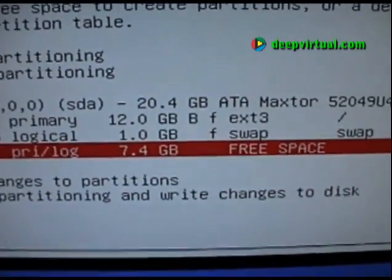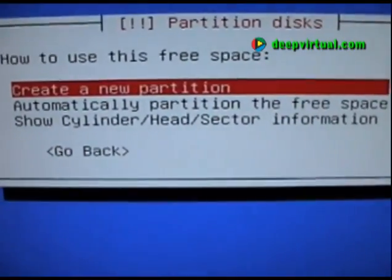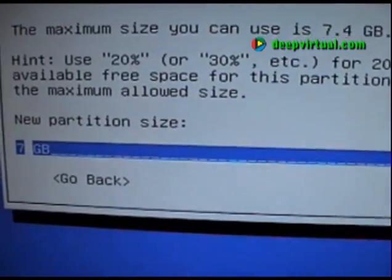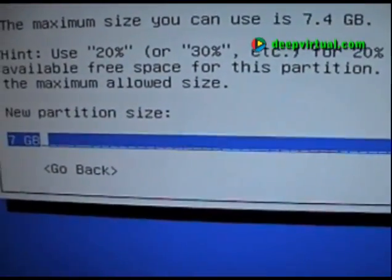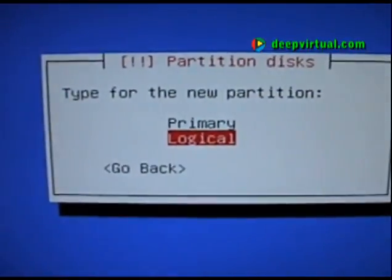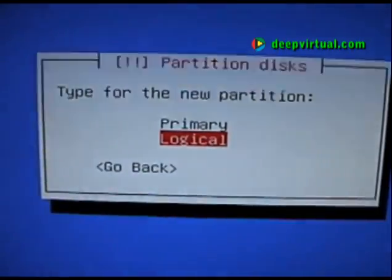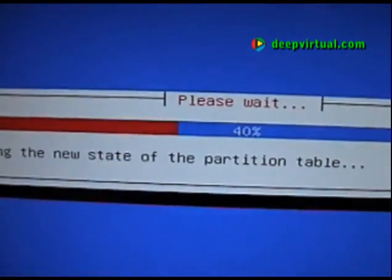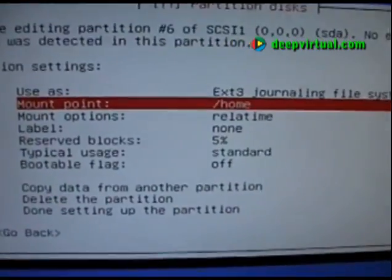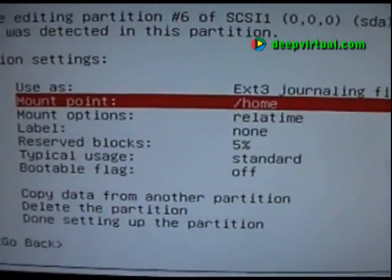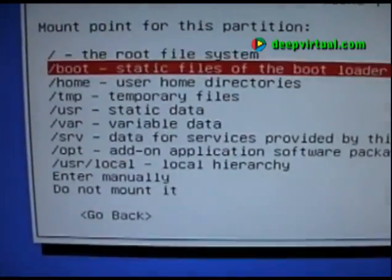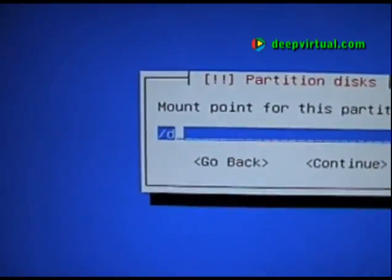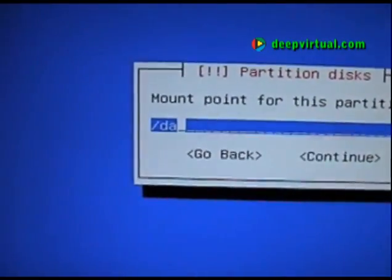With our 7.4 gigabytes of remaining space, we'll create one last partition. I don't like to use all of the remaining space, so I'll trim that back to the nearest gigabyte and make our data partition of seven gigabytes. The beginning of the empty space is correct. We'll change the mount point and call it slash data — this will be our standard on all machines.